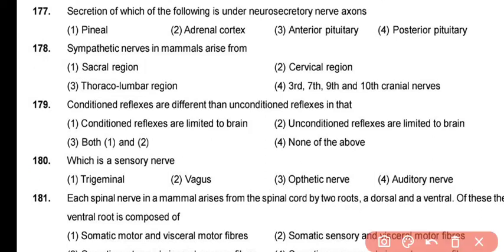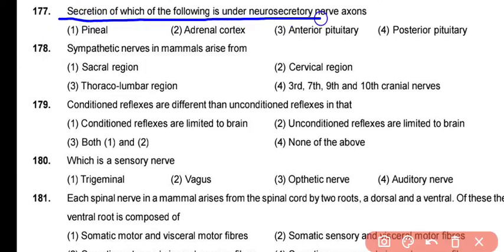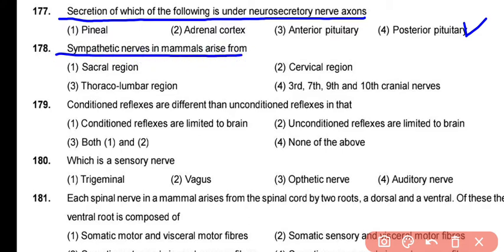Question 177: The secretion of the posterior pituitary gland is under neurosecretory nerve axons — correct answer is option 4. Question 178: In mammals, sympathetic nerves arise from the thoracolumbar region. The correct answer is option 3.